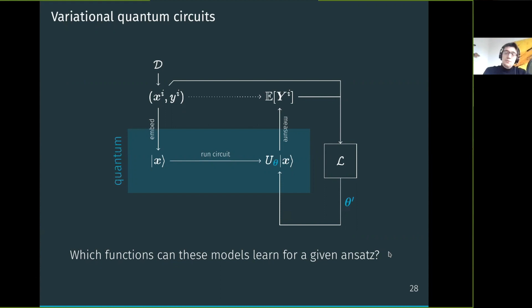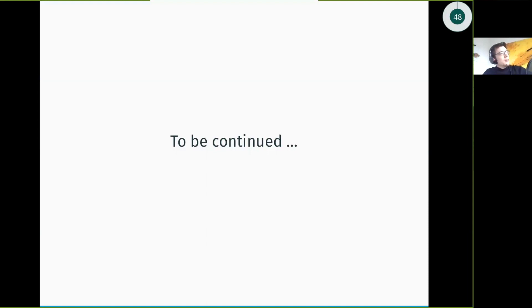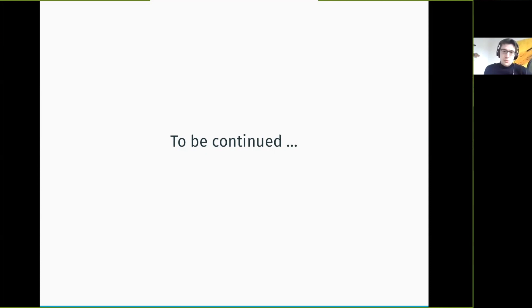The key open question is what types of functions can be learned with a parametric quantum circuit — how expressive is the model for a given gate structure, or 'ansatz'. This is something I'll talk about next week, showing a paper by Maria Schuld that investigated exactly this question. If we have enough time I'll also discuss the paper I wrote together with people from EIS, which uses a slightly different approach.